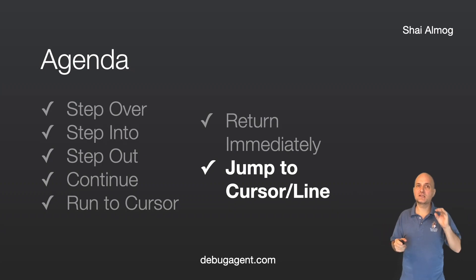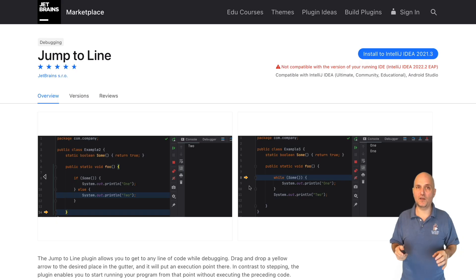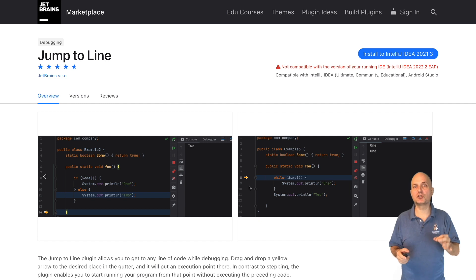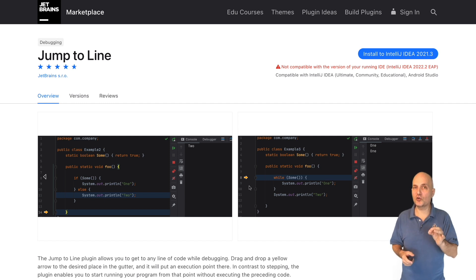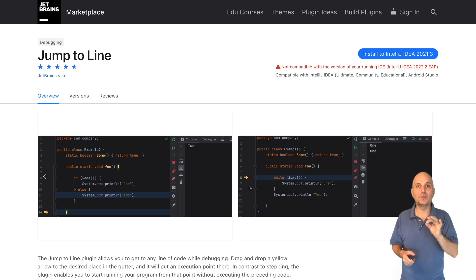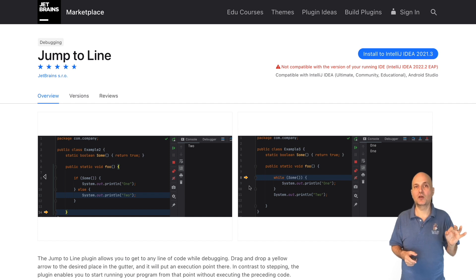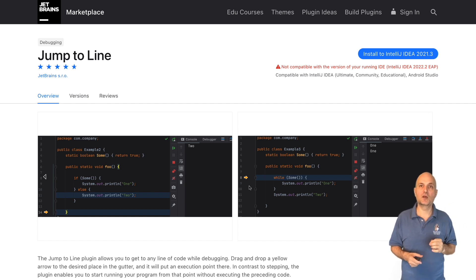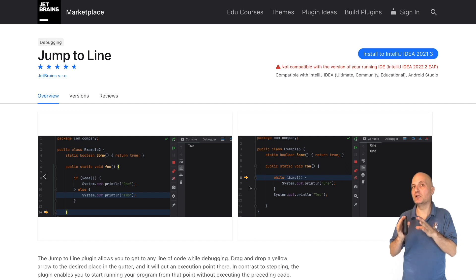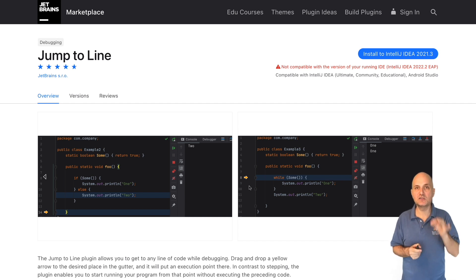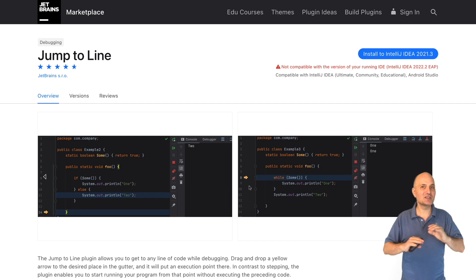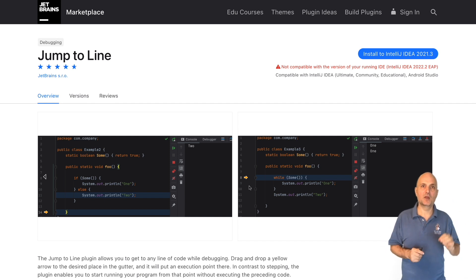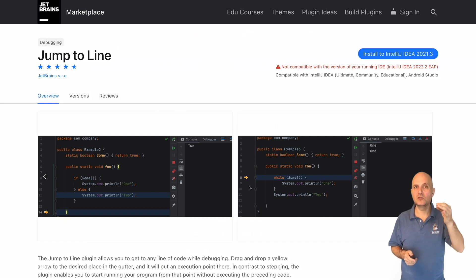This gets even better than that. Jump to line is a secret feature in IntelliJ. It works, but developers don't know about it. You need to install the jump to line plugin to use it. Since it has a relatively low install count, I assume people just don't know it exists. Because this is a must-have plugin. It will change the way you debug.